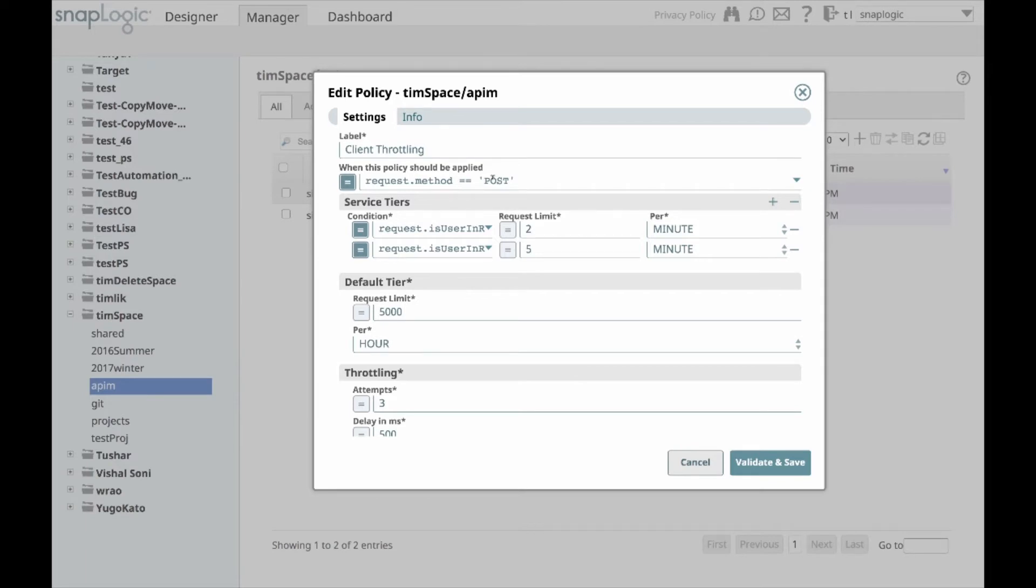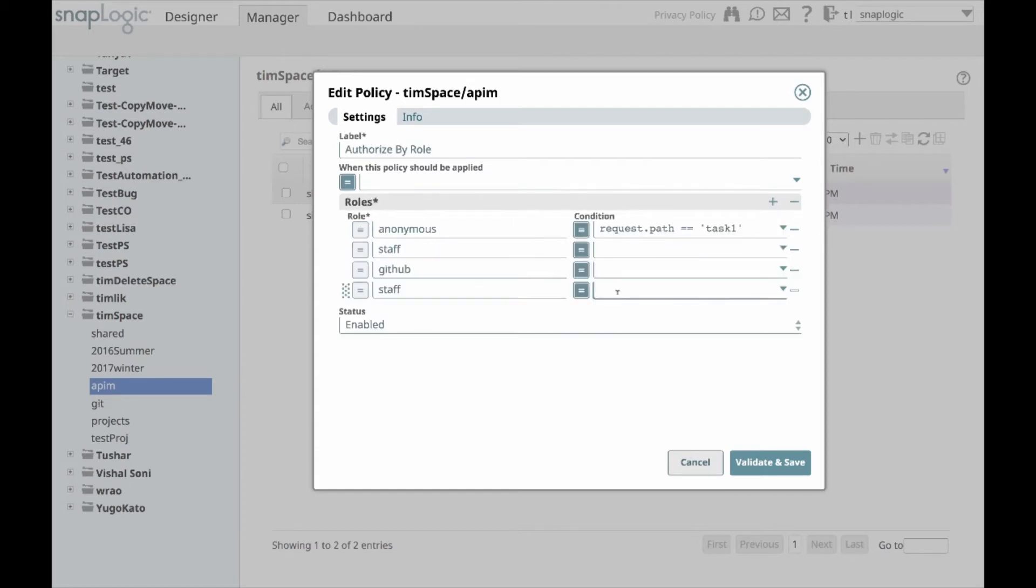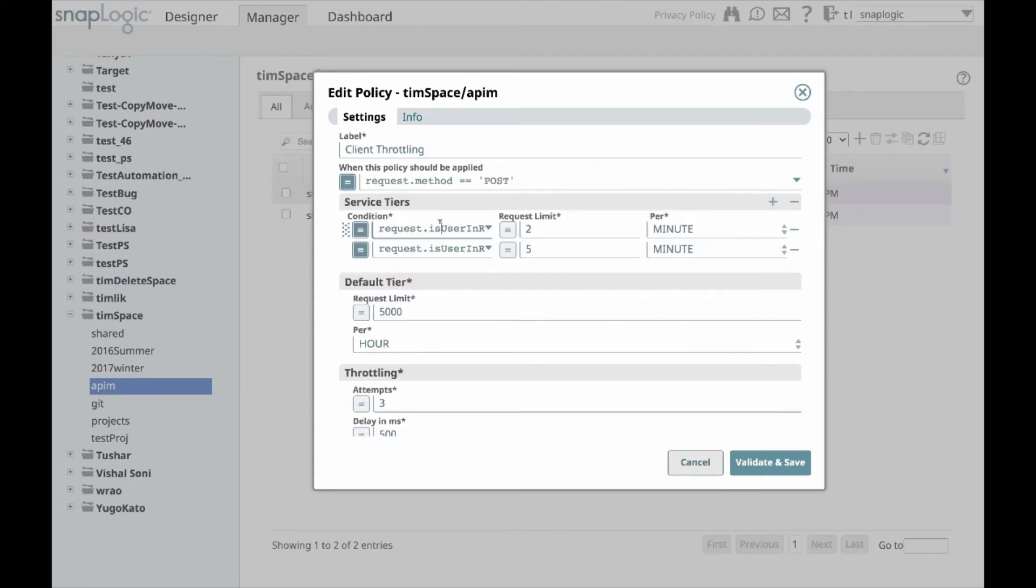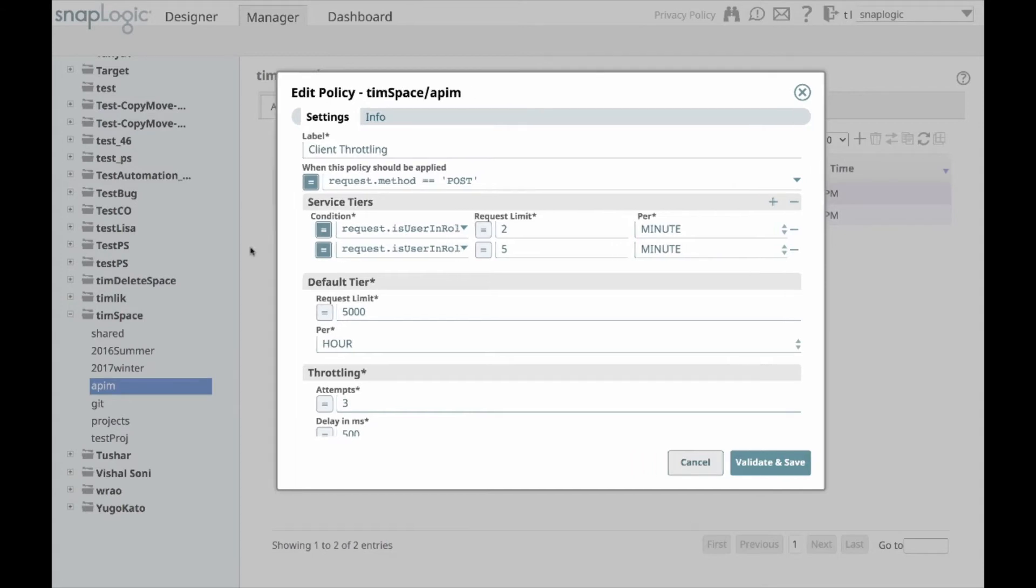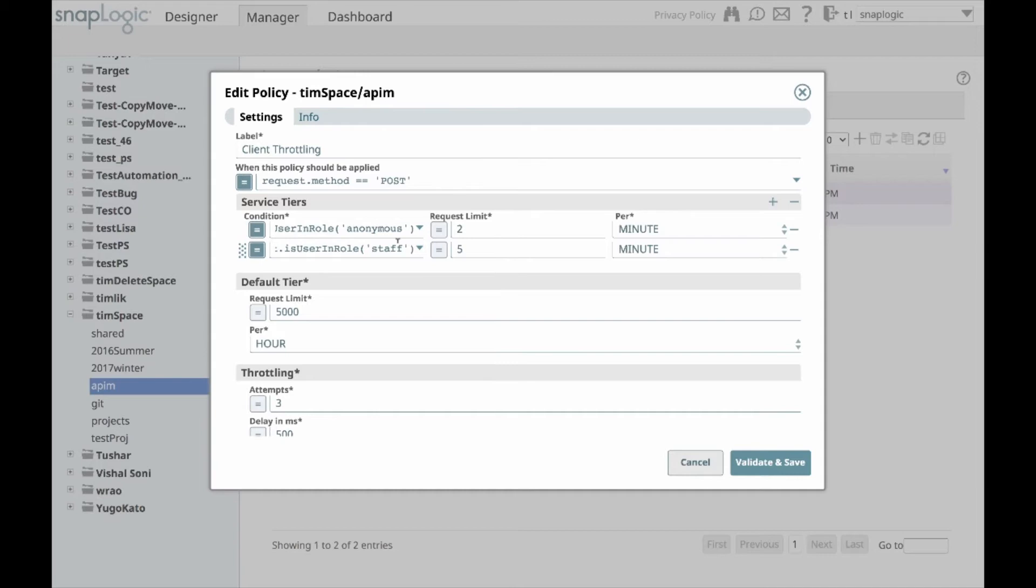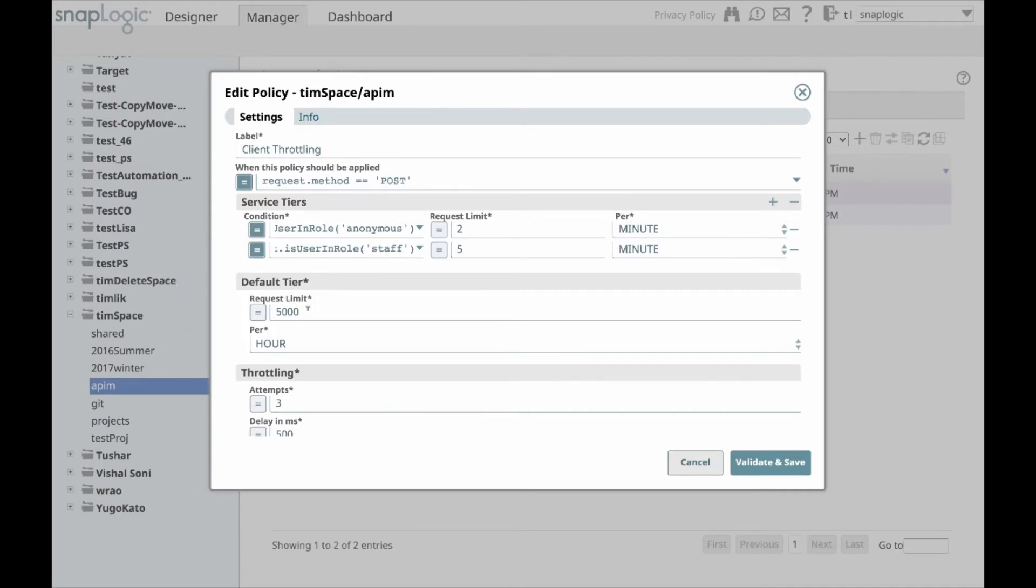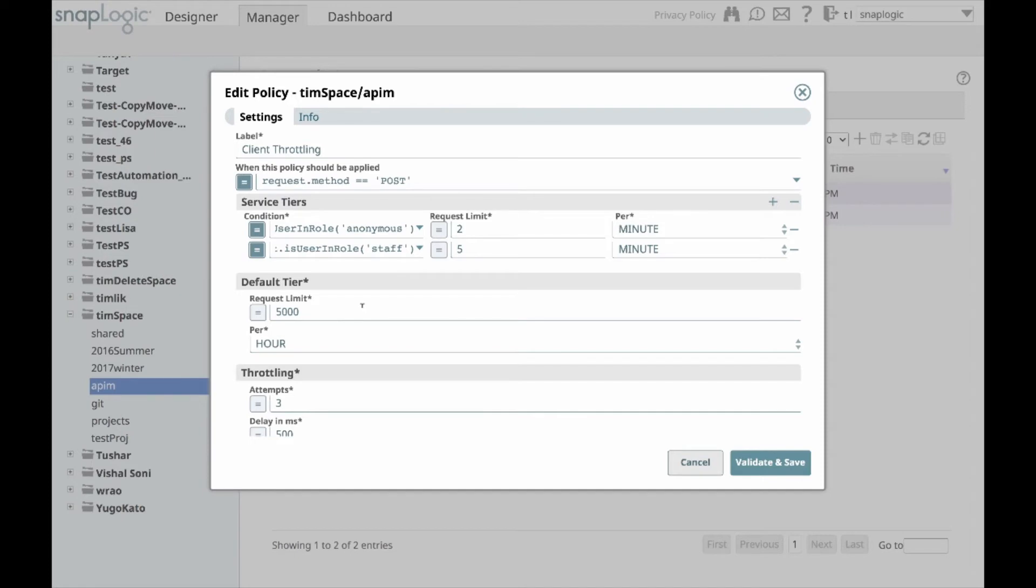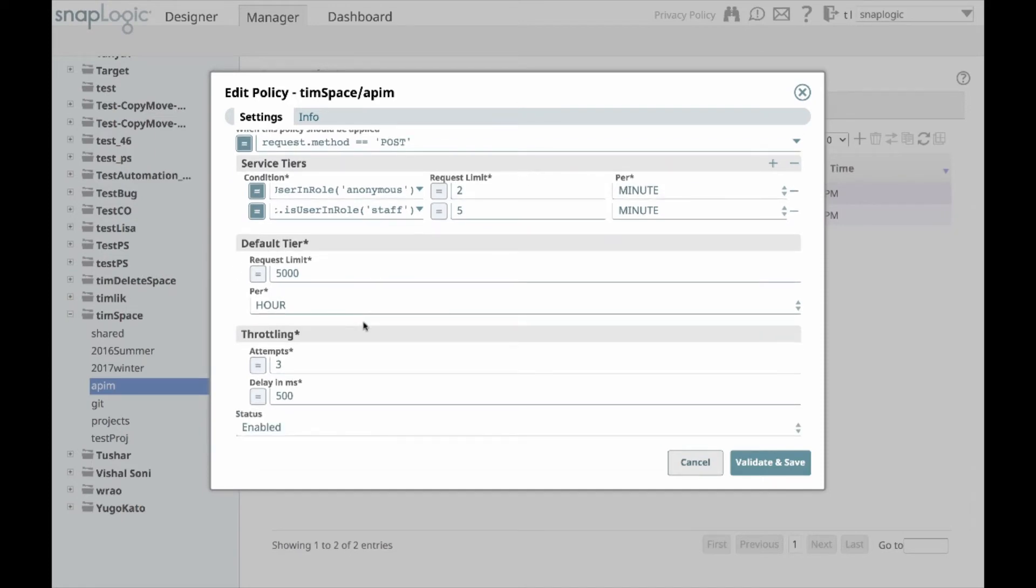Another policy type is client throttling. When I examine this policy, you'll notice here I have the request.method equals post, so we're only throttling the post type methods. You can also define expressions with different request types. In client throttling, you have the service tiers, and so I'm defining two service tiers for anonymous and staff. Anonymous can do two calls a minute, while staff can do five calls a minute. Besides the optional service tiers, you also have to define a default tier. So if something is not defined in the service tier, e.g., for GitHub role, it will default to the default tier, which is 500 requests per hour in this example.